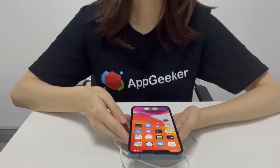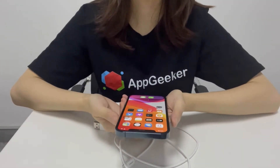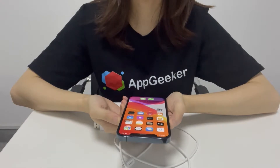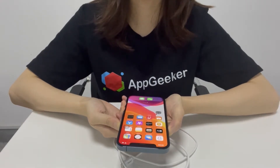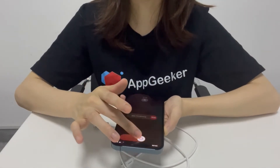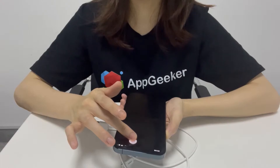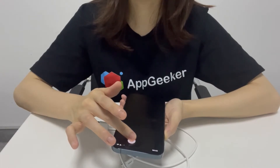To restart the iPhone X or later, press and hold either volume button and the side button until the slider appears. Then drag the slider to turn it off. Wait a few seconds and turn your iPhone back on.